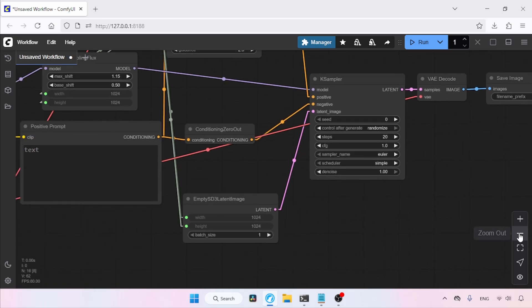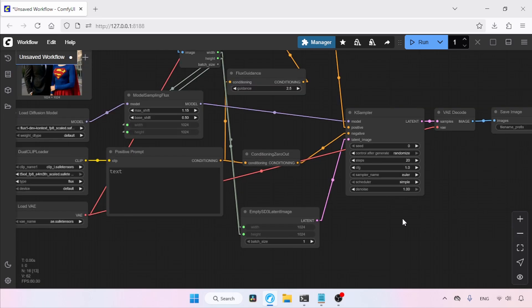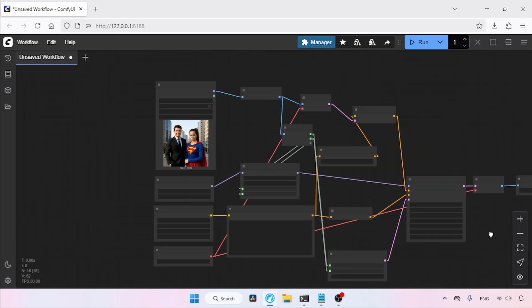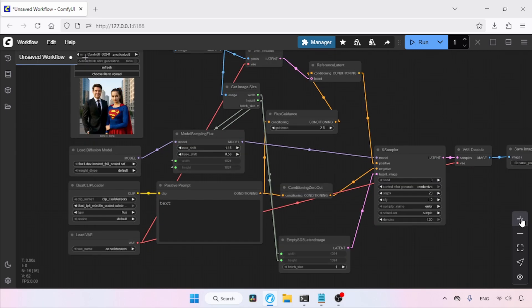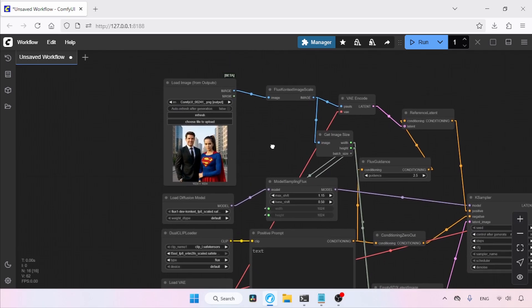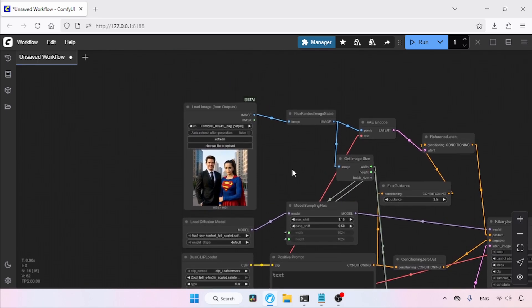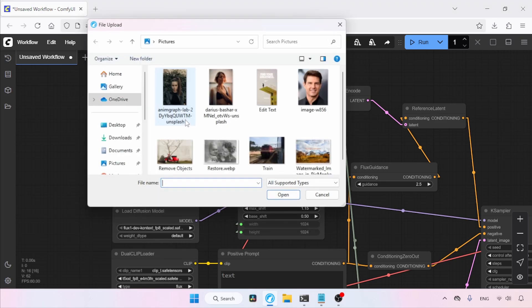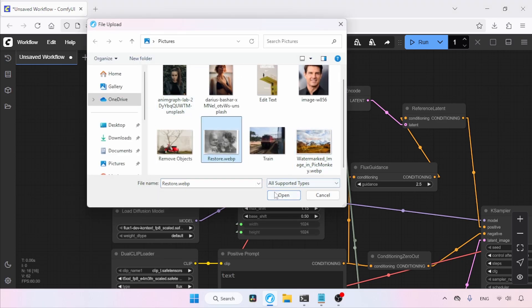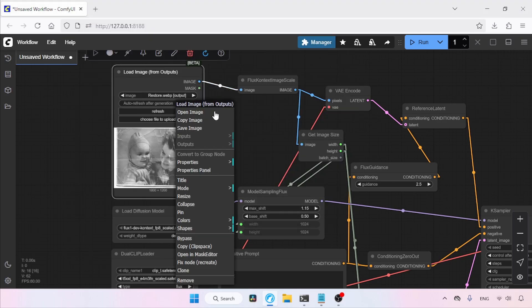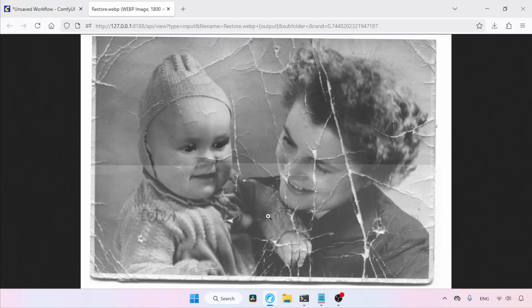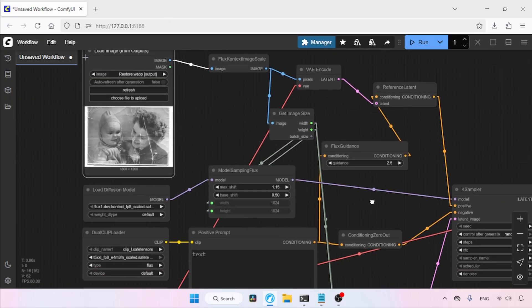We've now built our basic workflow for Flux 1 Context. Let's start editing some images. Let's move to the Load Image from Outputs node and click Choose File to Upload. We're going to select this old photo that really needs some fixing. Since the preview is a bit small, let's open this image in a new tab for a better view. Take a look at all the issues — significant scratches, folds. It's quite a challenge. Let's see if Flux 1 Context can restore this image.